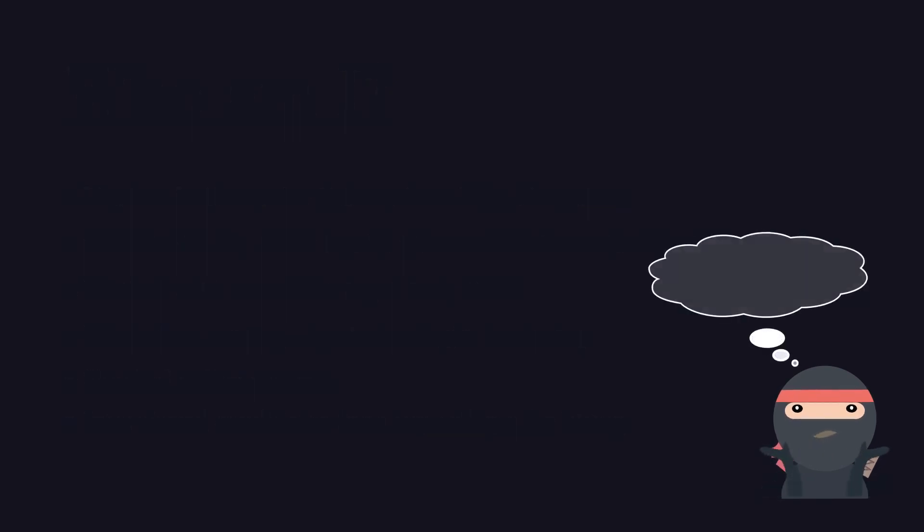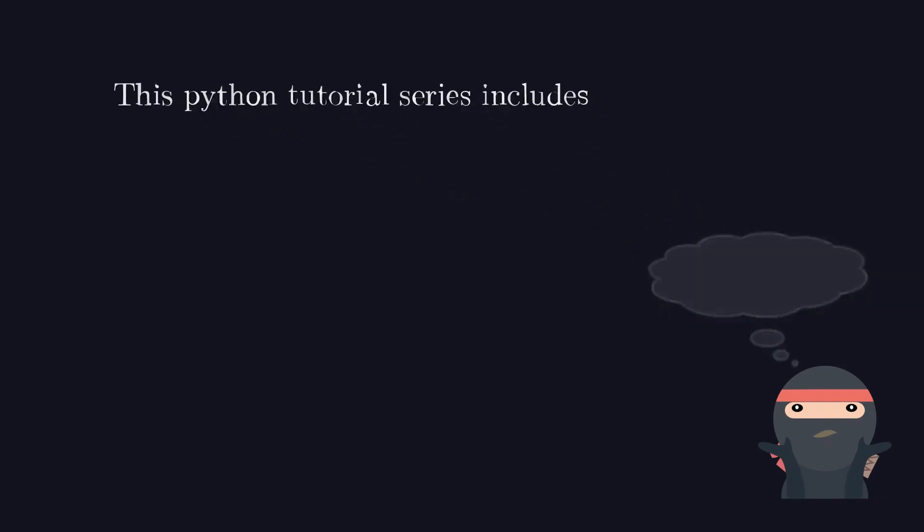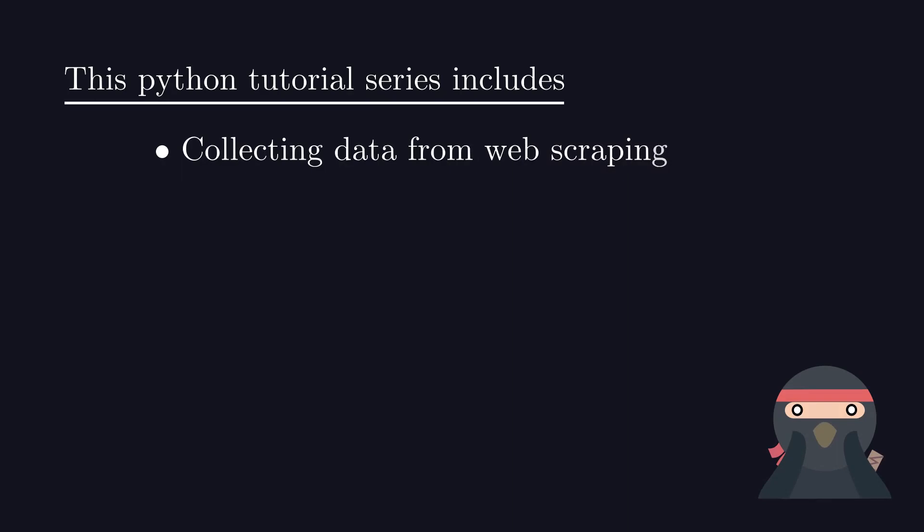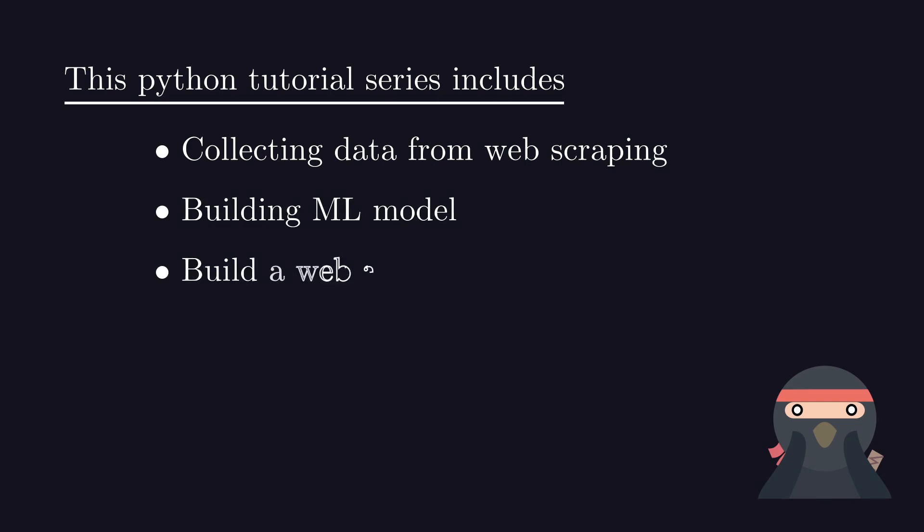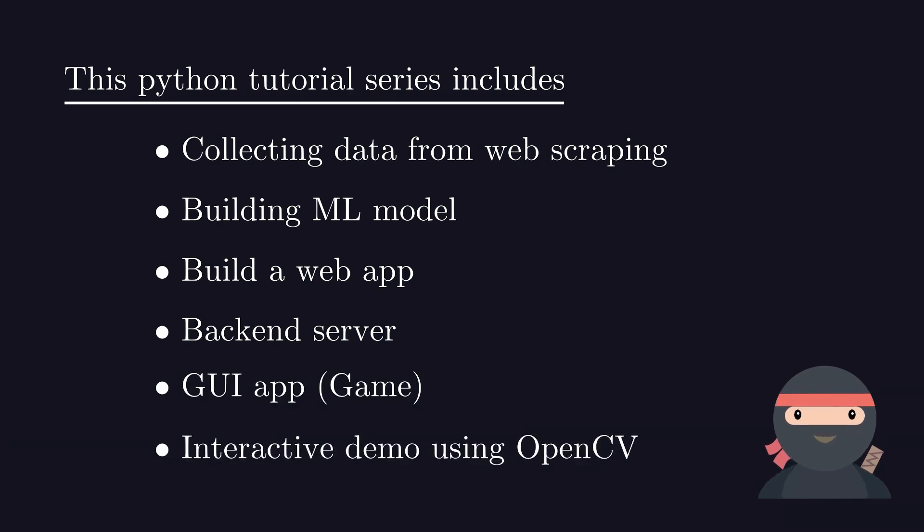You might think what can you do after completing this Python tutorial series. We will be scraping data from web. We are also going to build an ML model, a web app and a backend server. We also try to do some fun projects like a mini-game and an interactive demo using OpenCV.